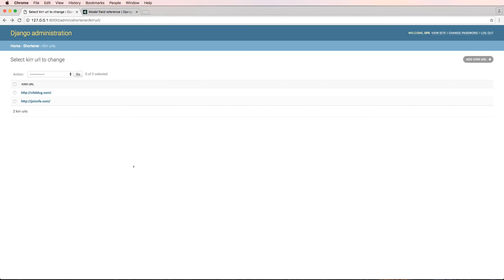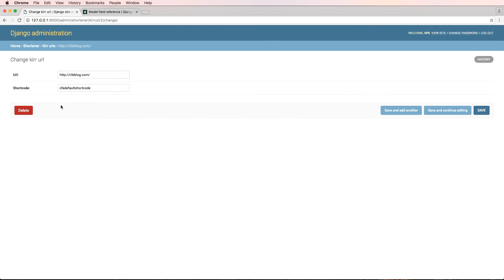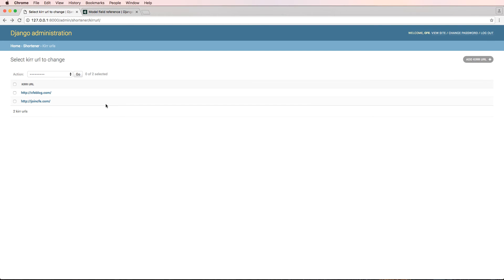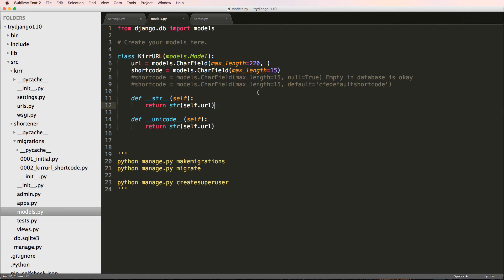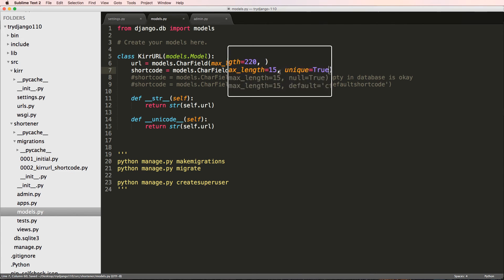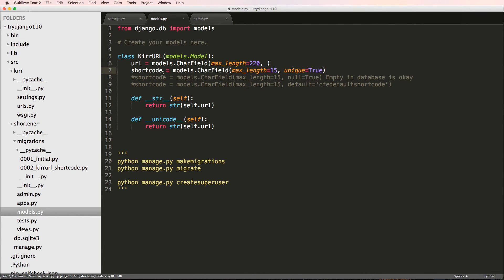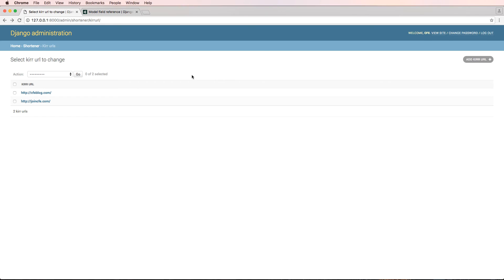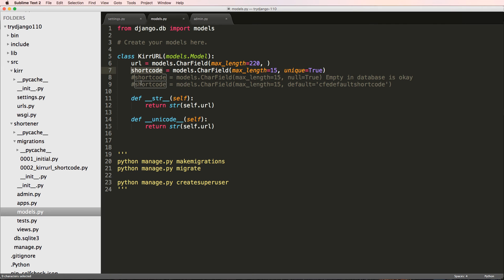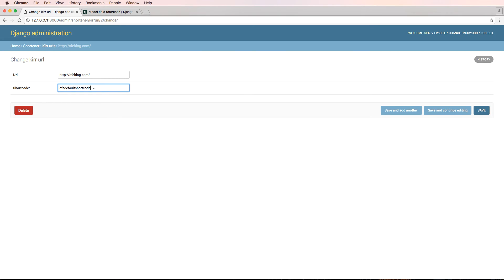After refreshing the admin, I can see the default short_code value. Now I want to add `unique=True` to the short_code field, meaning all short_code values must be unique — no duplicates allowed. I might want that for URLs too, but it's definitely required for short_codes. Duplicate short_codes would be a serious problem.